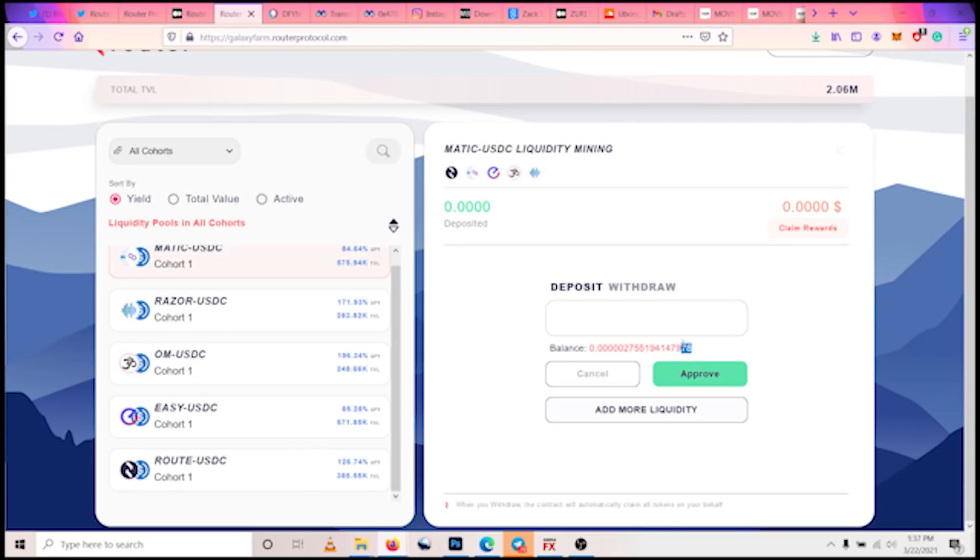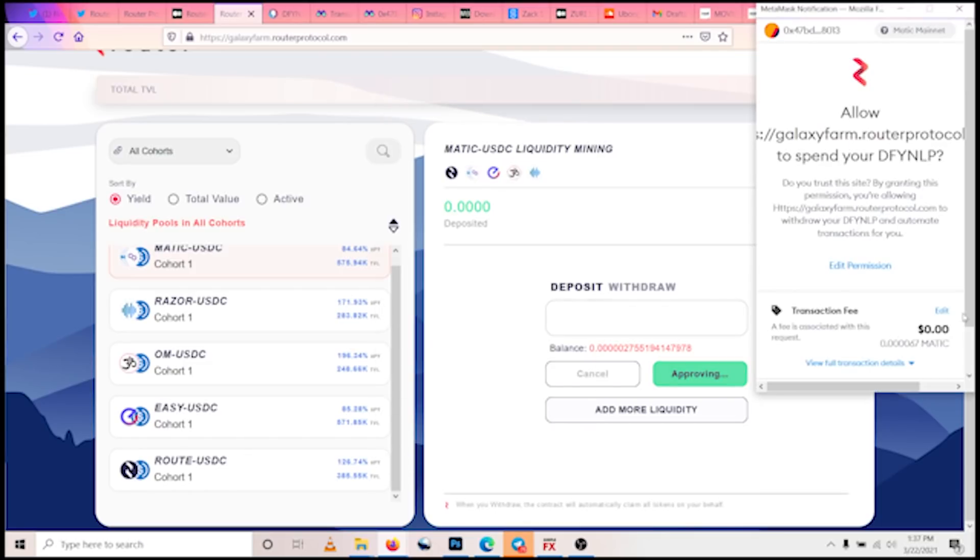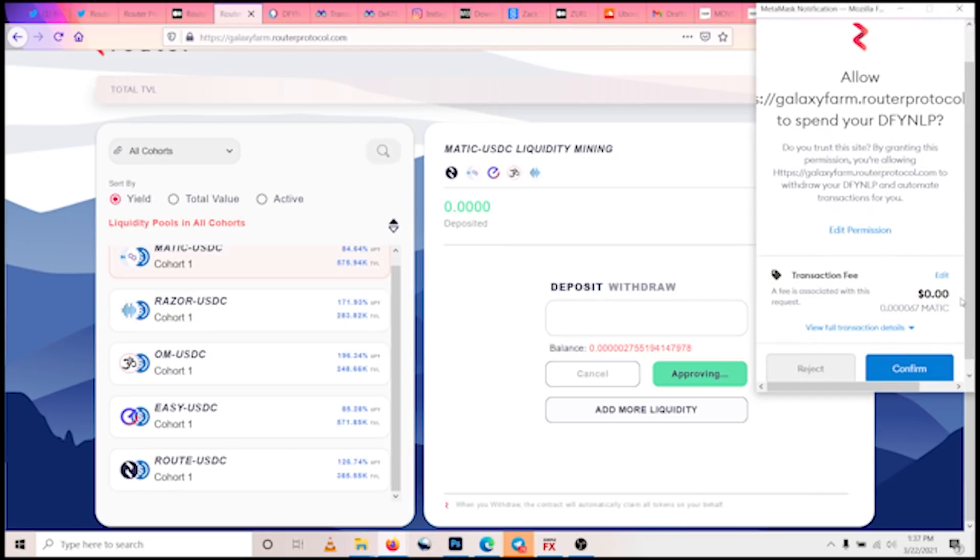So the next thing we have to do is to go back to the Galaxy Farm. We go to the Galaxy Farm, and then we deposit our liquidity pool tokens. You can see we have 0.00002 liquidity pool tokens. It looks practically small, but it's still something. So now what we do is we approve to be able to stake, so we do that.